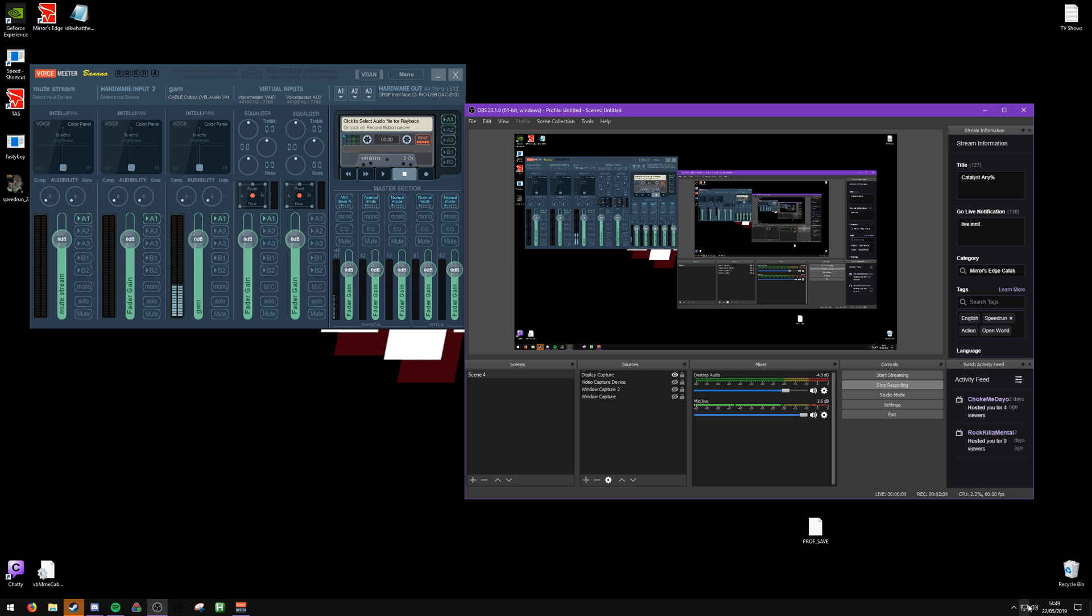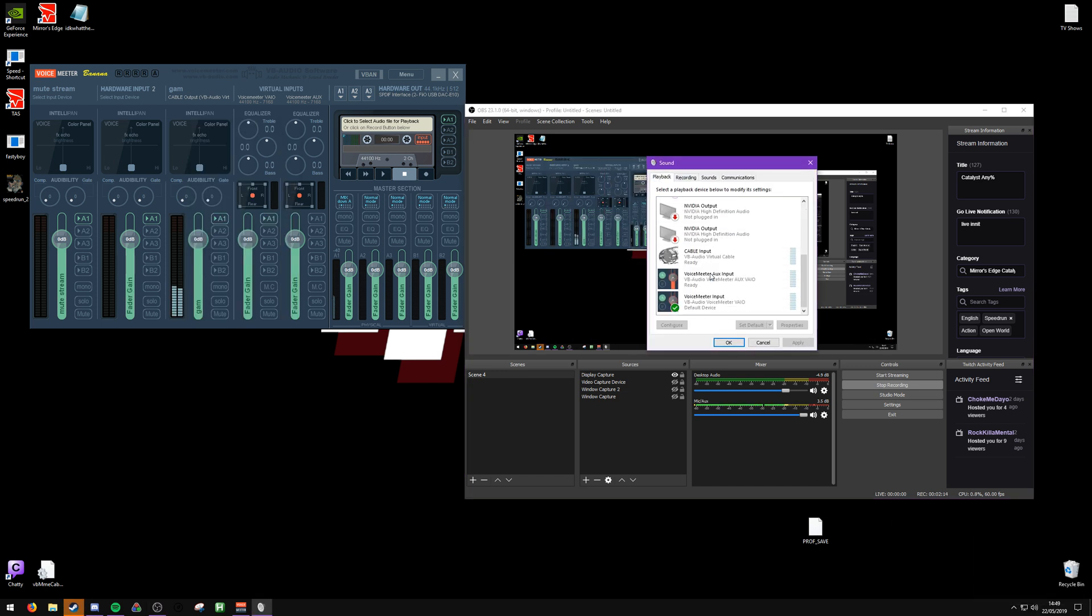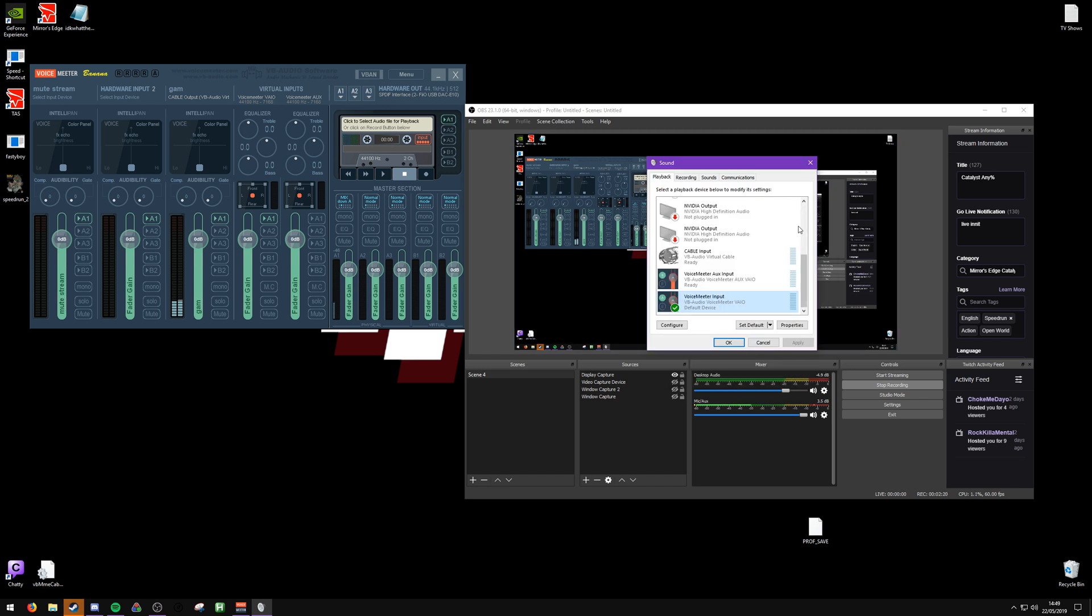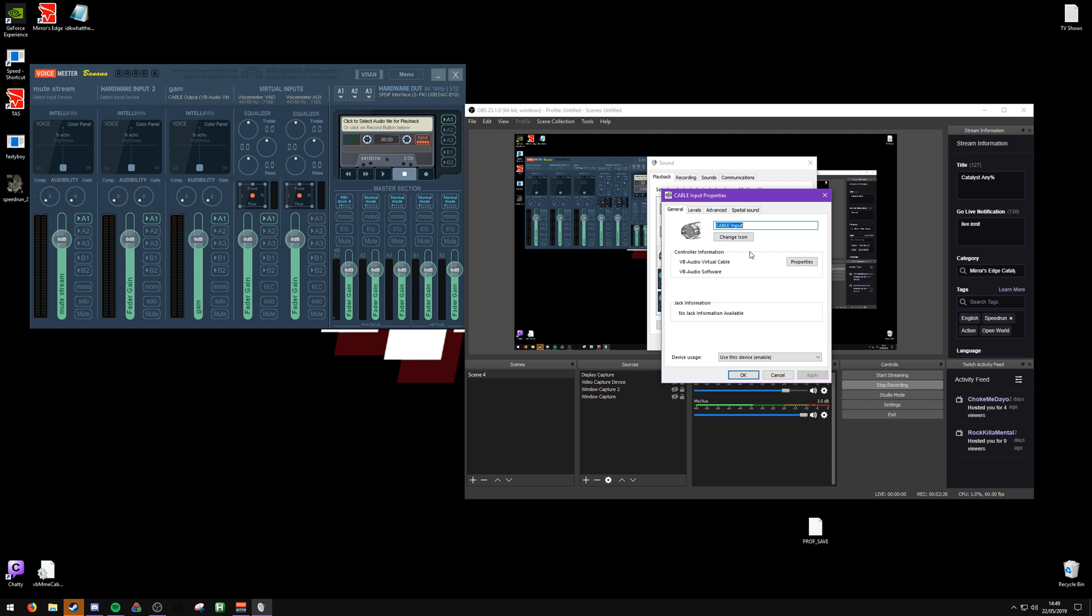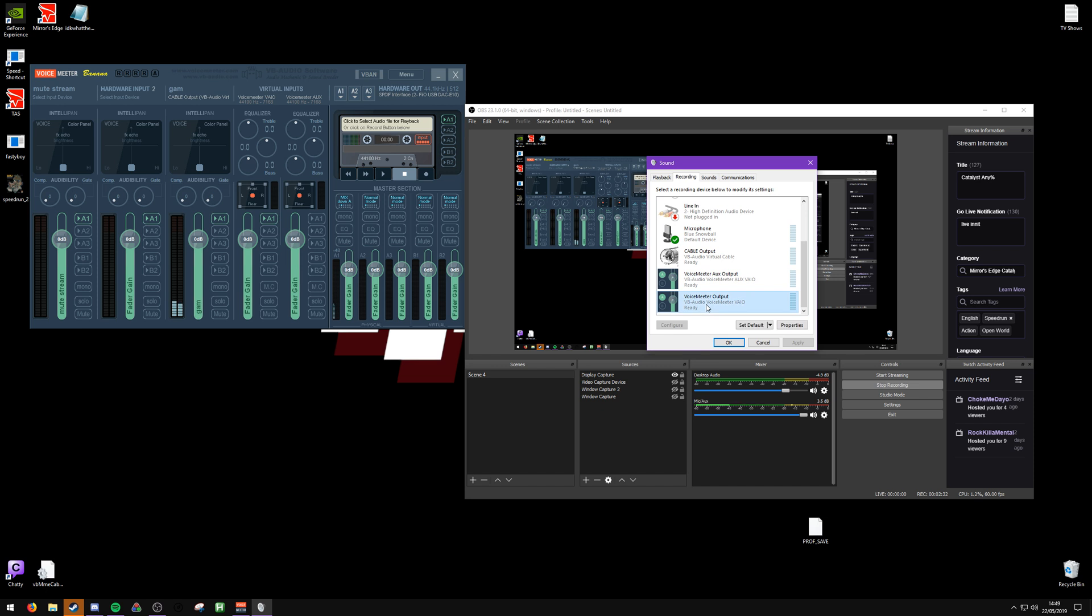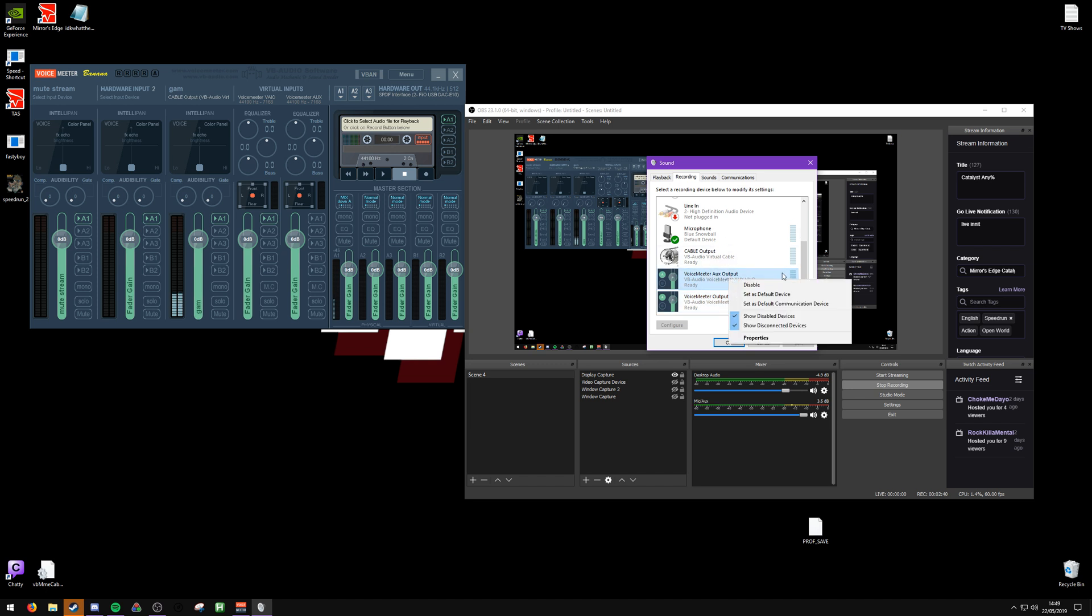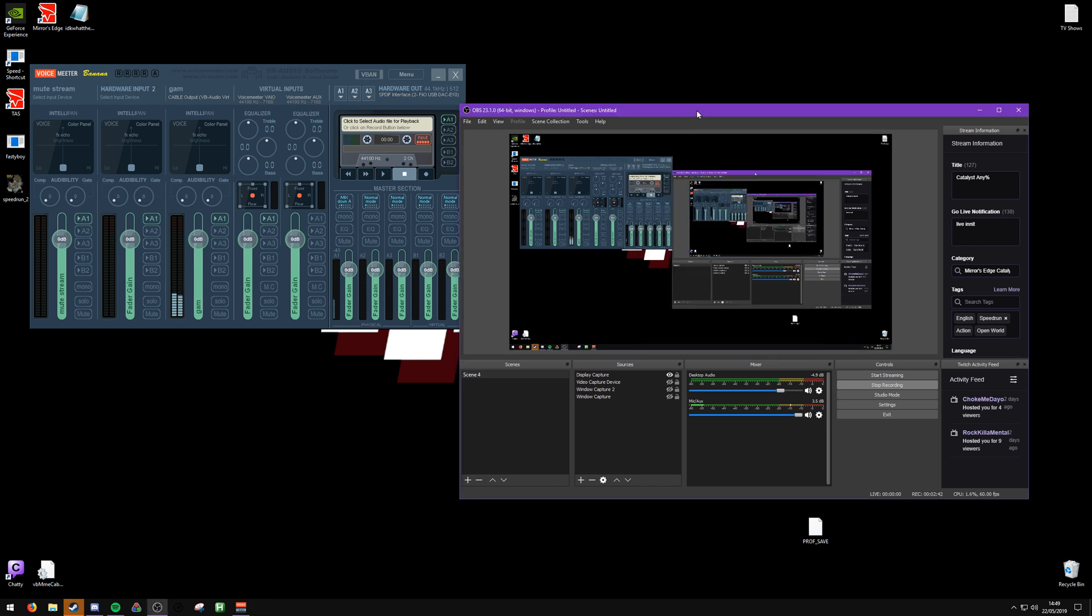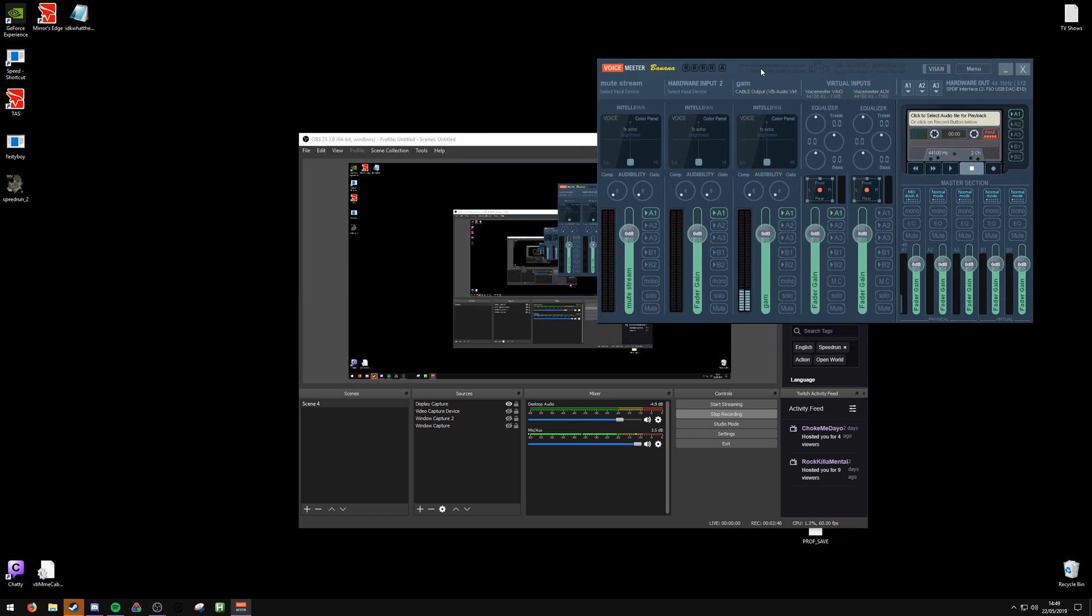If it sounds bad, make sure all of your devices are set to 44,100 kilohertz in here. So input, and then this one should also be the same, along with this one. And then recording should be the same as well—44,100. You get the idea. And that's my very fast tutorial on how to set this thing up.